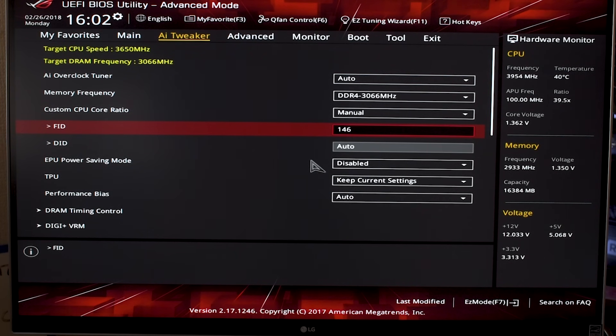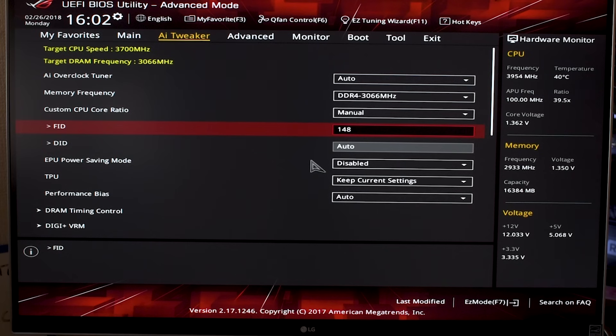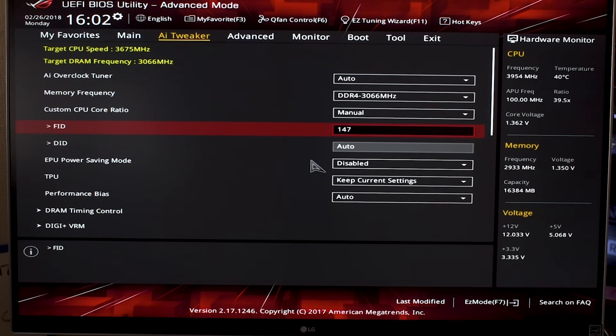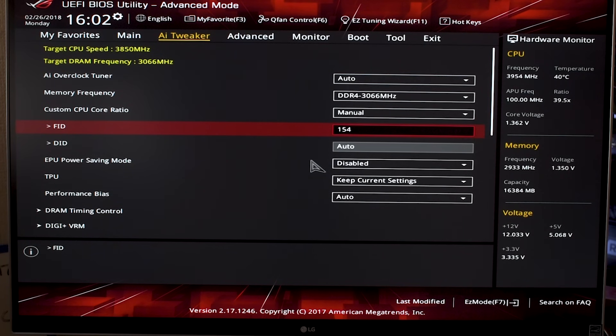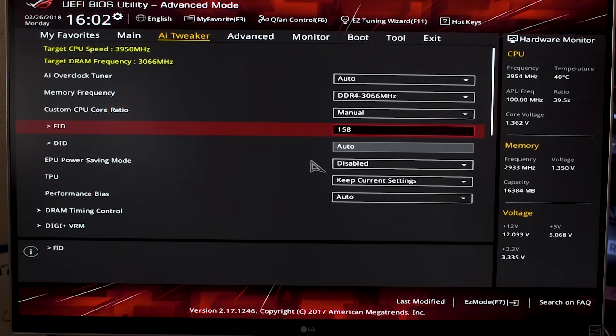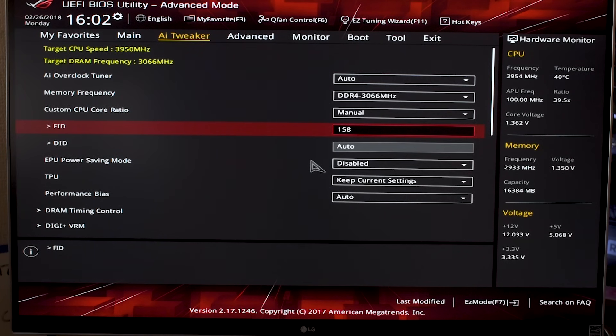If you're more brave than that, you can push it a bit further or increase your cooling solution—put a better cooler on if you want to take it even further. I have my PC liquid cooled and it's still gotten me to a point where 3950 megahertz is the most stable overclock.